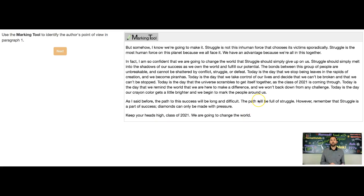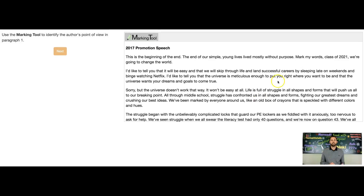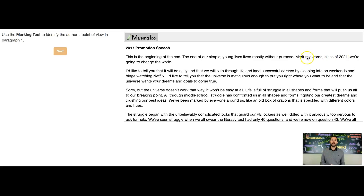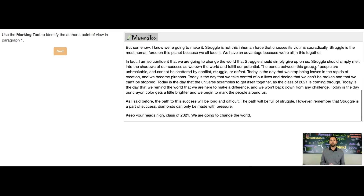Where do you see that at the beginning of this speech? It says, 'This is the beginning of the end — the end of our simple young lives lived mostly without purpose.' Of course, she's being a little dramatic here; this is a middle school speech. But then she says, 'Mark my words, class of 2021, we're going to change the world.' So that's her point of view, her perspective, and it's repeated at the bottom: 'We're going to change the world.'